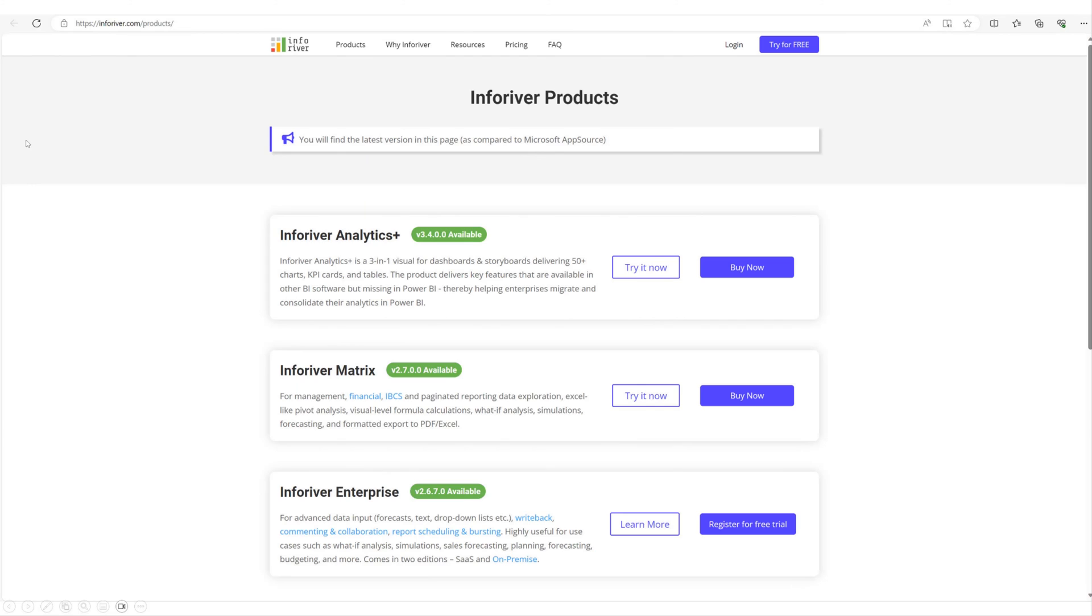Download a copy of Inforiver Analytics Plus at www.inforiver.com and try the waterfall chart for yourself.